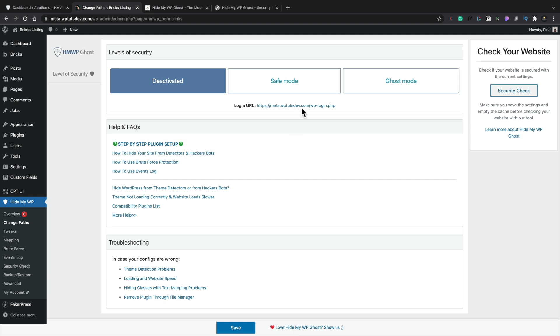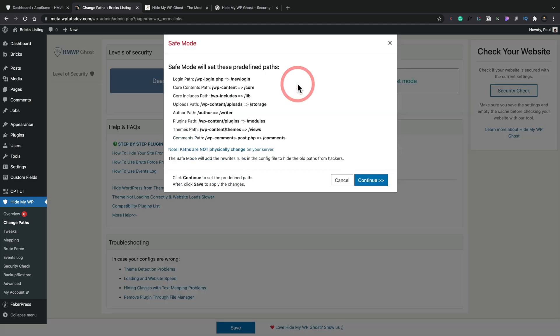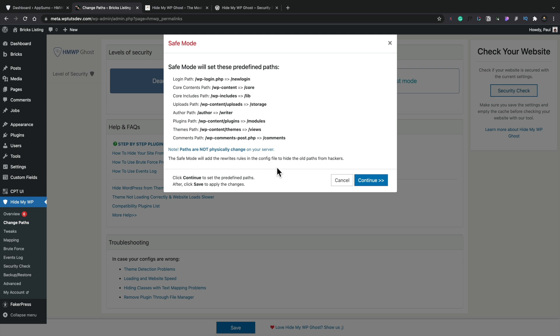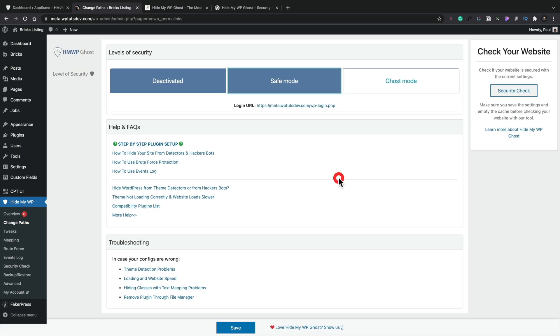So what happens if we turn to safe mode? Okay, so safe mode will set these predefined paths and tells us all the paths that are in there. Paths are not physically changed on your server. Safe mode will add the rewrite rules in your config file to hide the old paths from hackers. So worst case scenario, you could probably make sure you do a backup of your actual htaccess file and so on, your config file, just make sure that everything is in place.